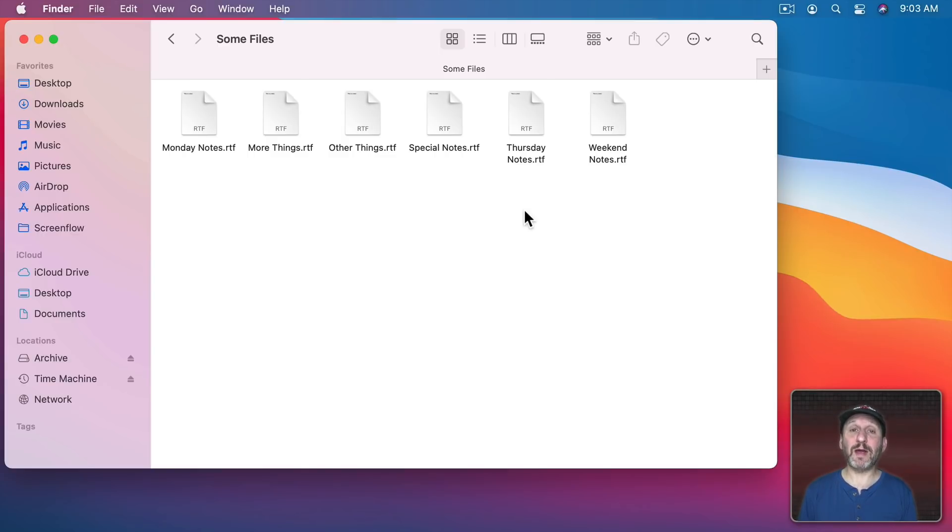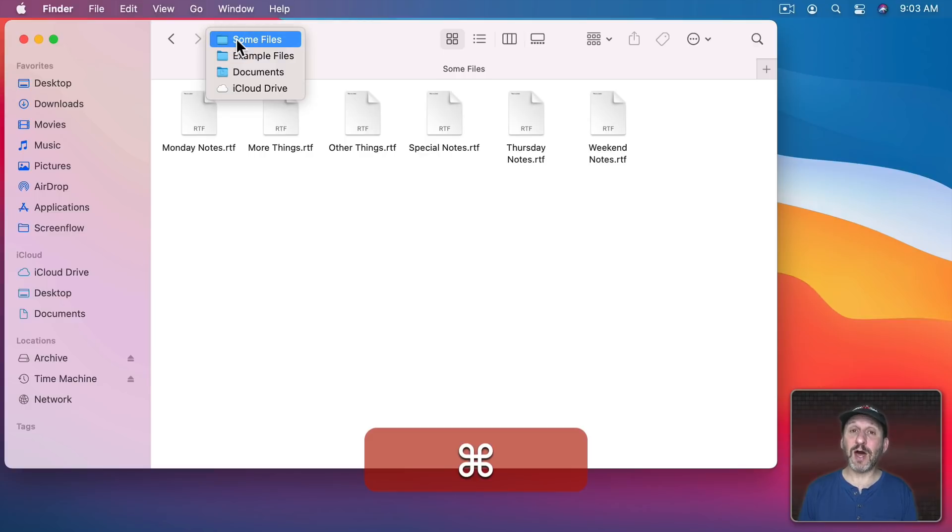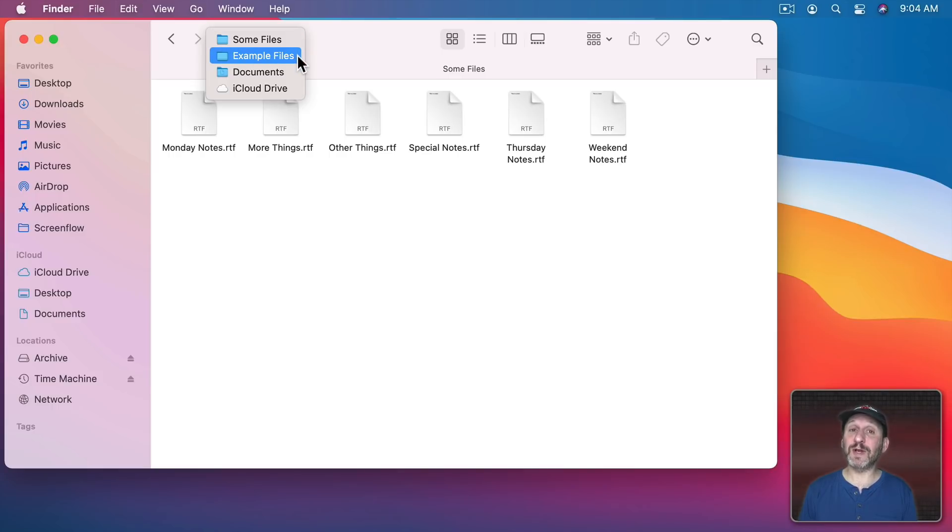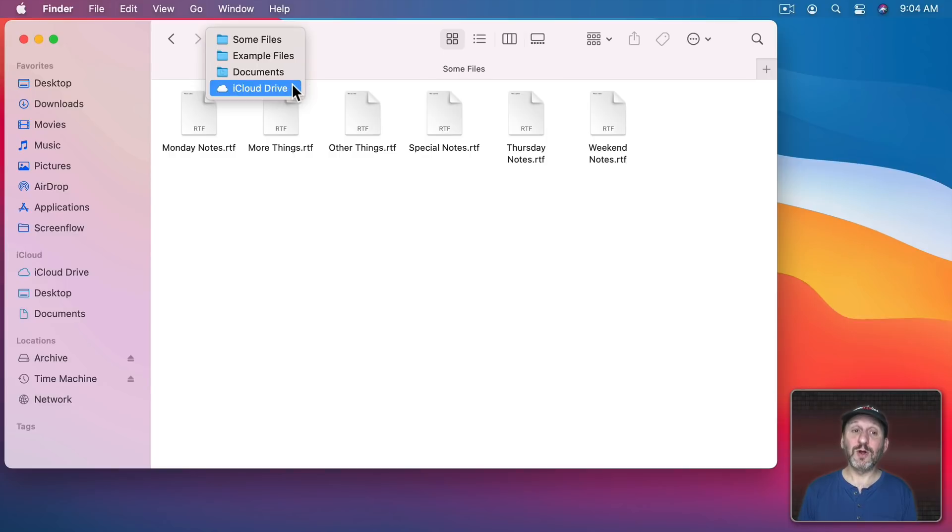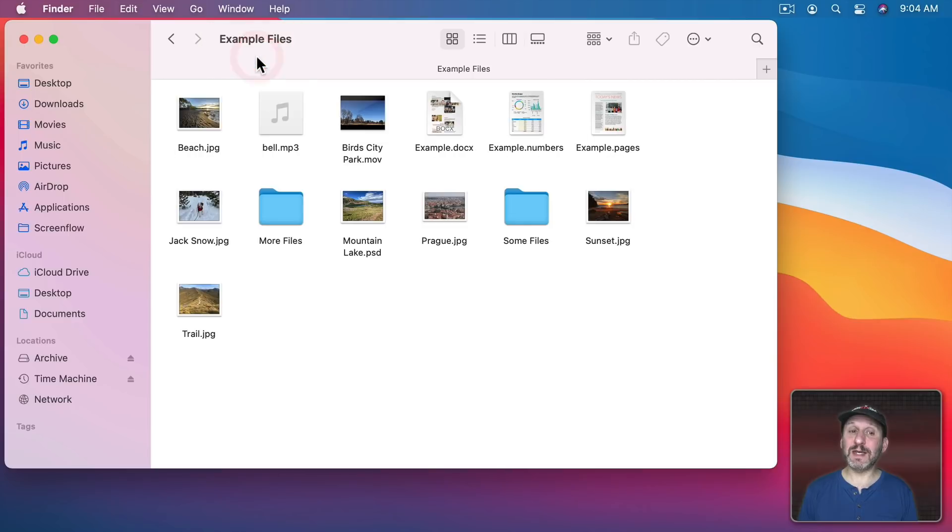There are several different ways to go back up. One is you can hold the Command key down and click on the name at the top in the title bar. You can see the full hierarchy of all of the folders. Here I am in Some Files which is inside the folder Example Files which is inside the Documents folder which is inside iCloud Drive. I can move up to any one of these properties by simply selecting it. Now you can see I've moved up to that level.